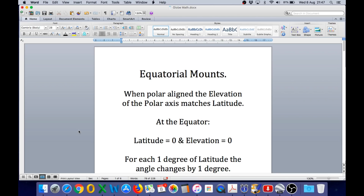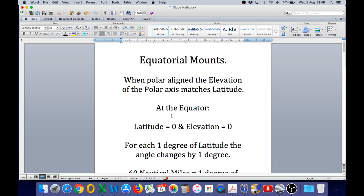If you're going to make the claim that an equatorial mount works on a flat earth, you need to support that claim with a physical model, because we can do that very easily with a globe model. One of the factors you need to demonstrate on that physical model is the relationship of the polar axis to the latitude, because the elevation of the polar axis from horizontal must match your latitude. At the equator, latitude equals zero degrees and the elevation on the polar aligned equatorial mount will also equal zero degrees. For each one degree of latitude change, the angle of the equatorial mount also changes by one degree.